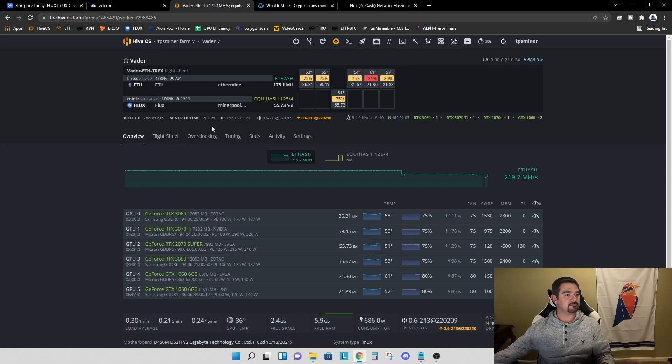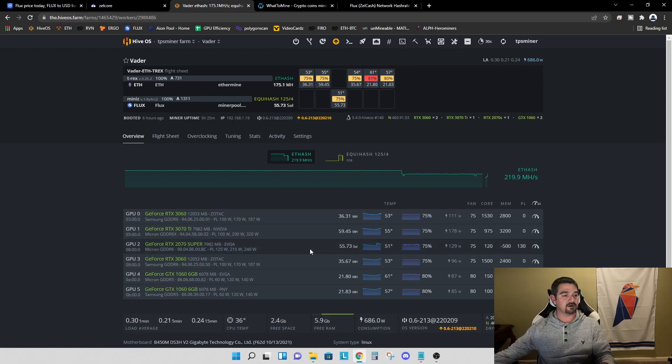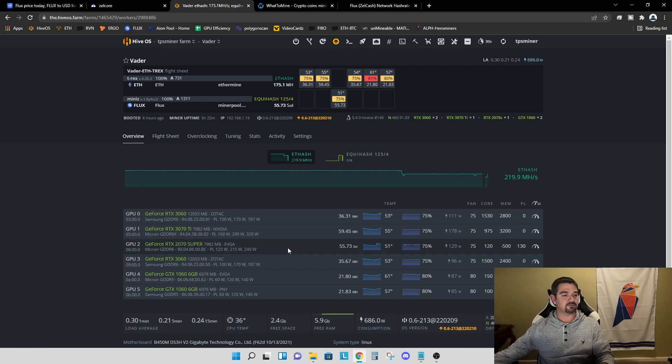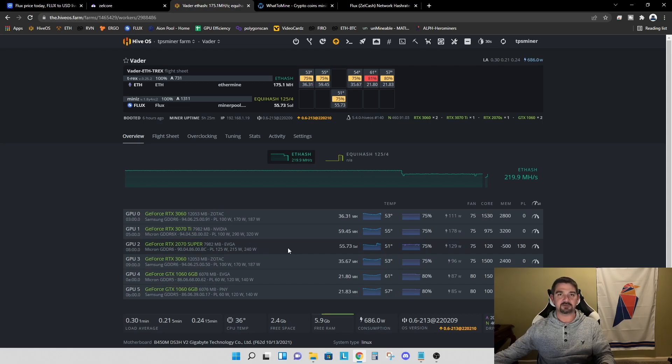The miner uptime is 5 hours and 25 minutes. So these are very stable overclocks and a pretty reliable representation of the hash rate that you can expect to see on a 2070 Super.